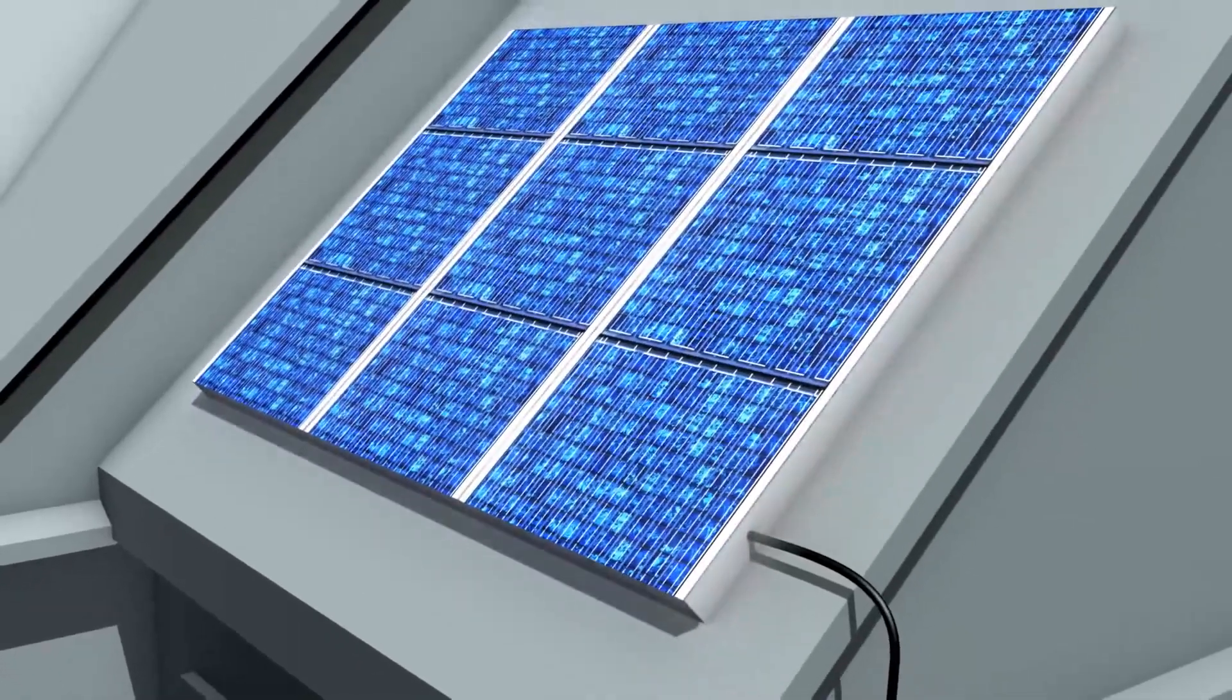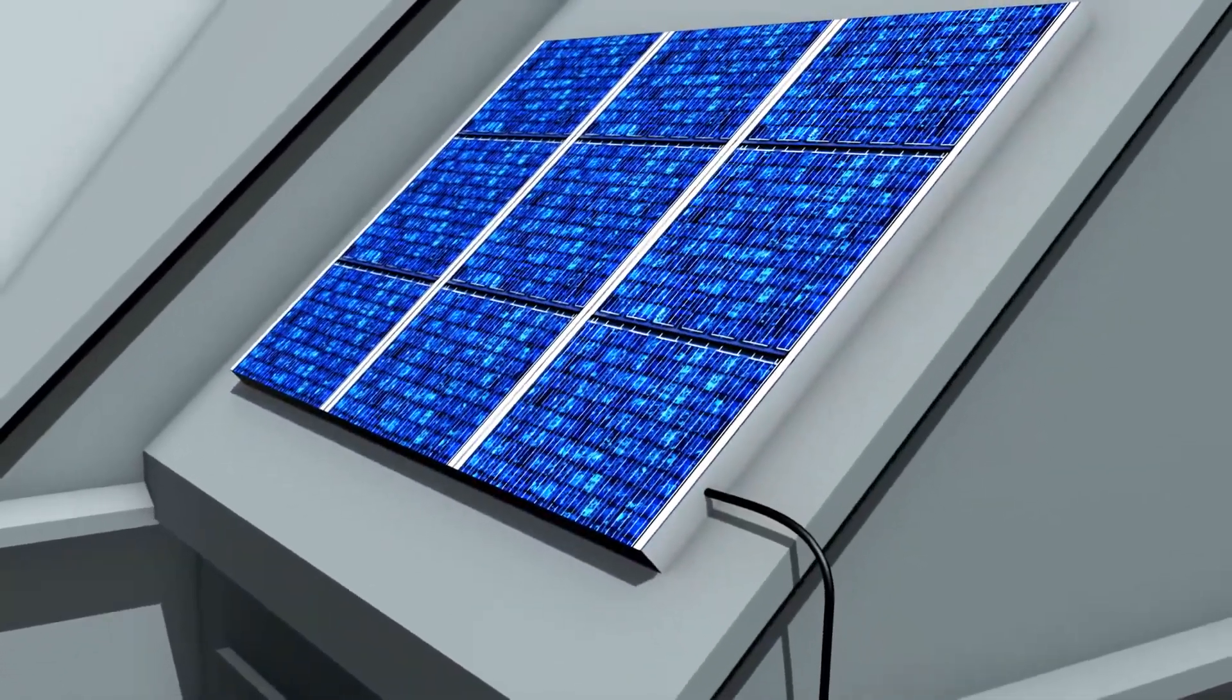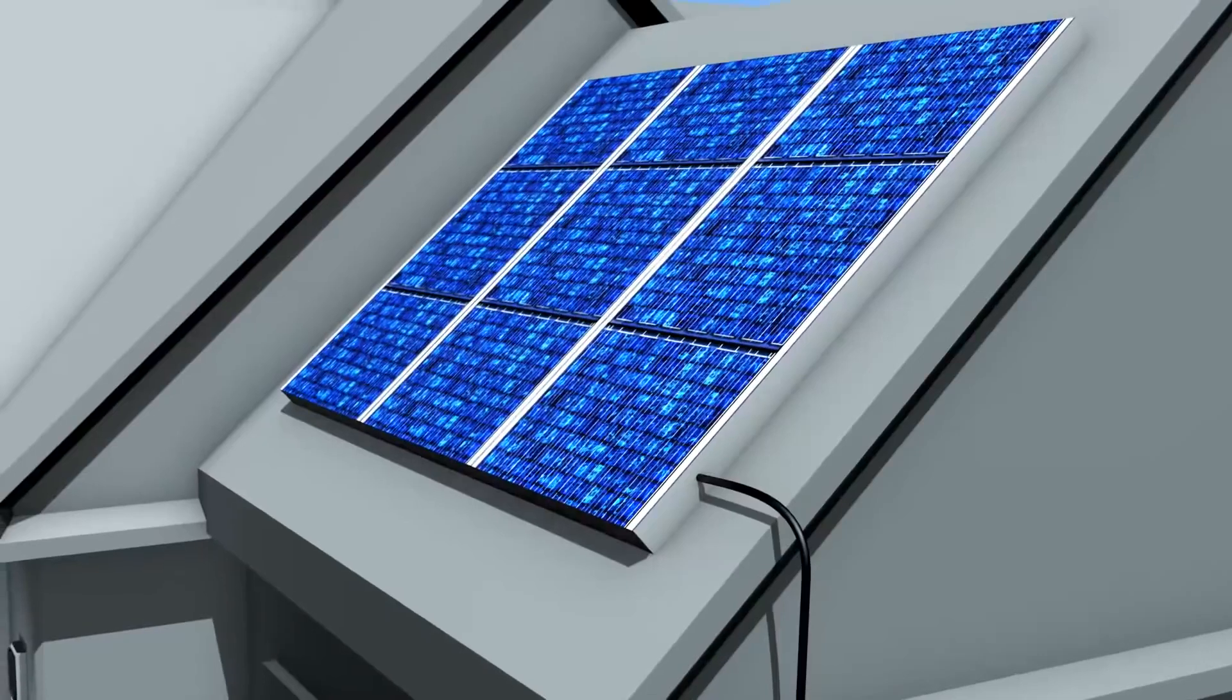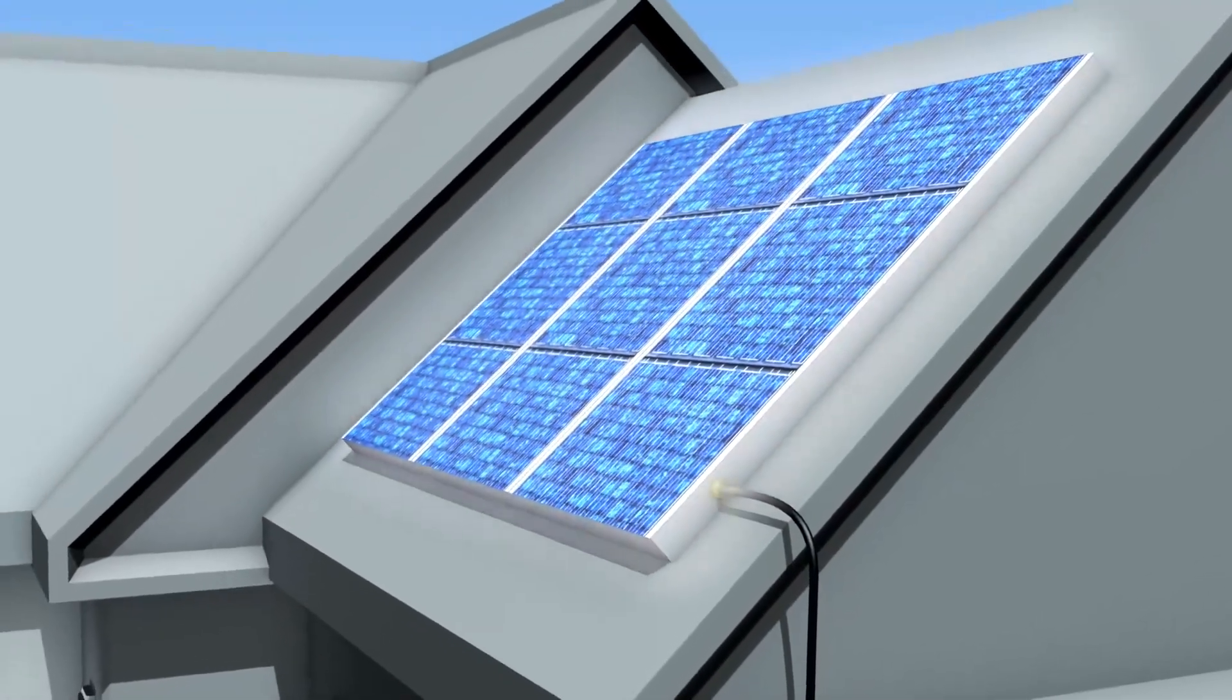Whether the electricity is being drawn from a PV installation or a utility company, your home's power performance will stay the same.